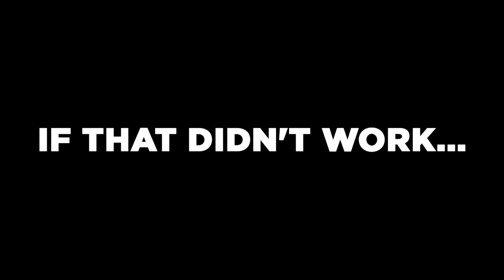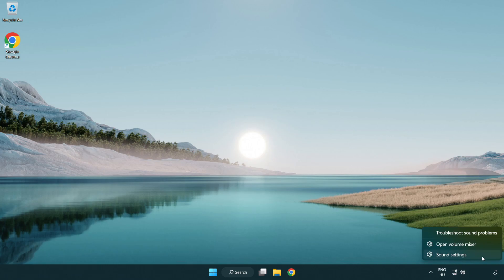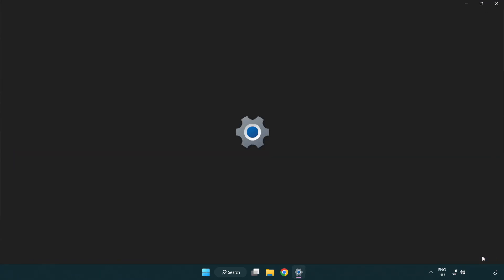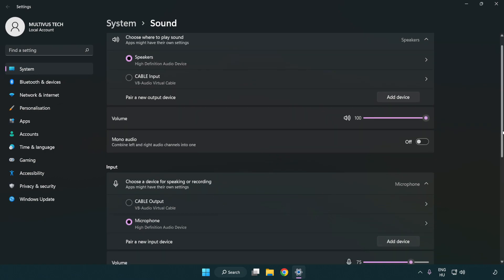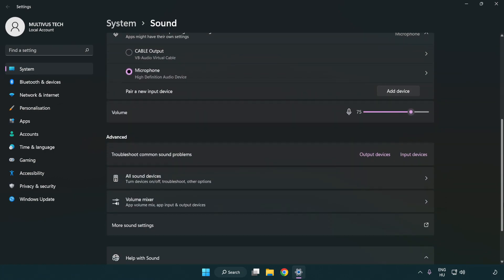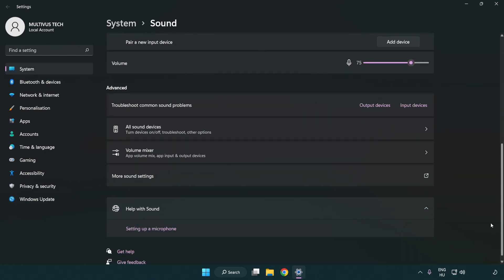If that didn't work, right click sound, click sound settings. Check volume. Scroll down. Click more sound settings.